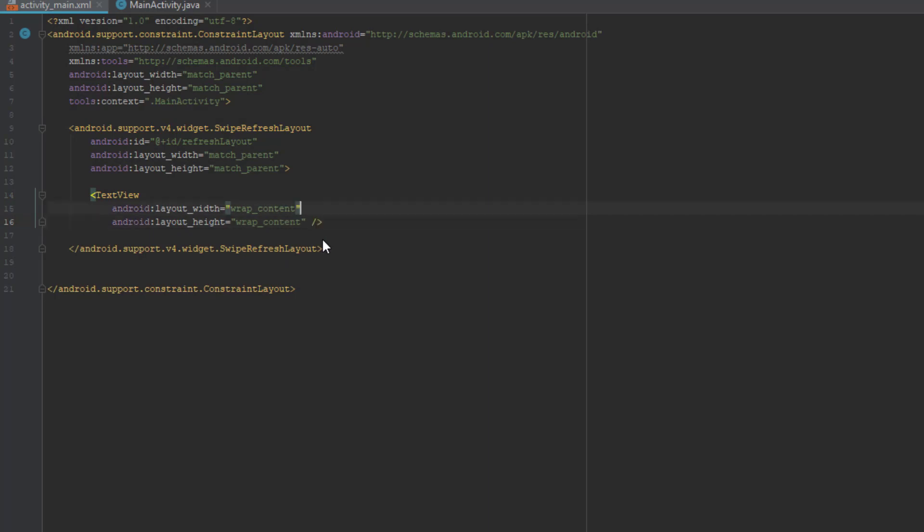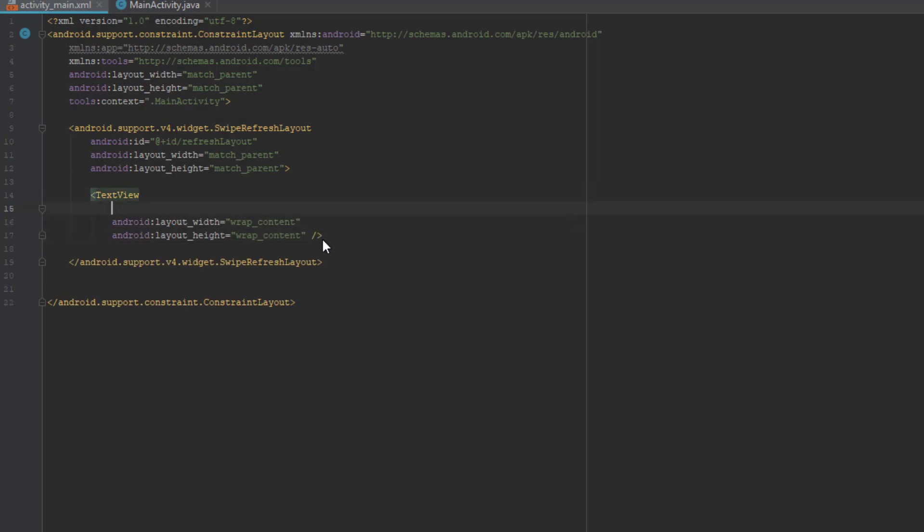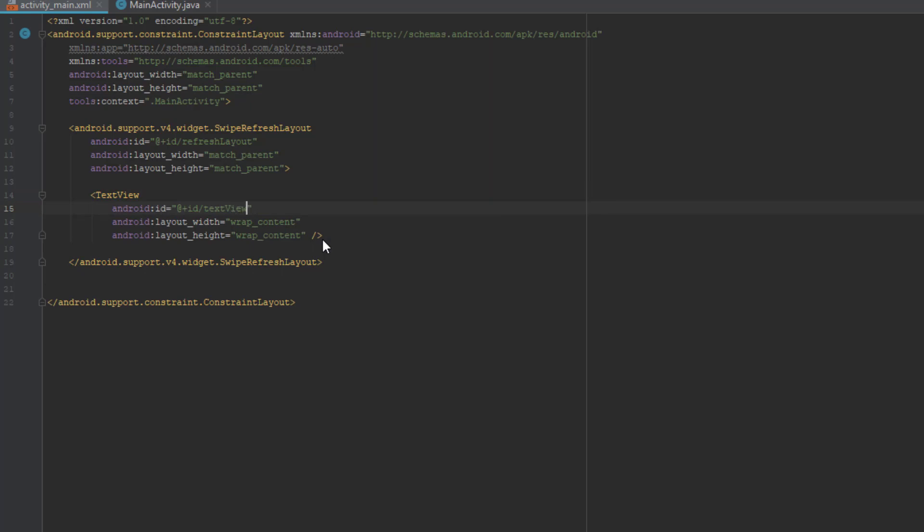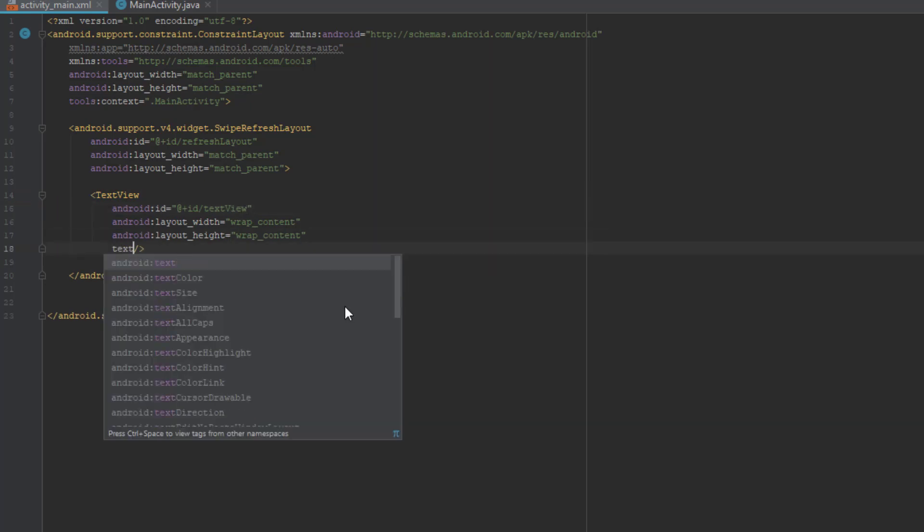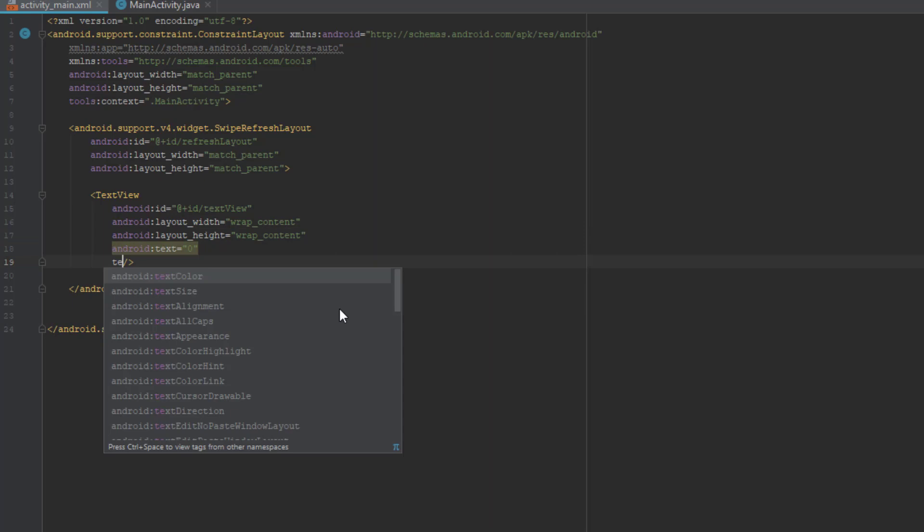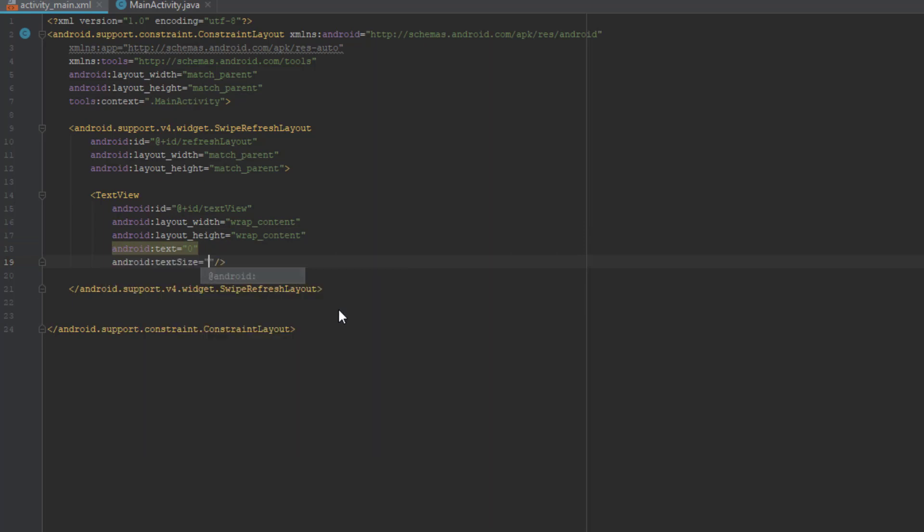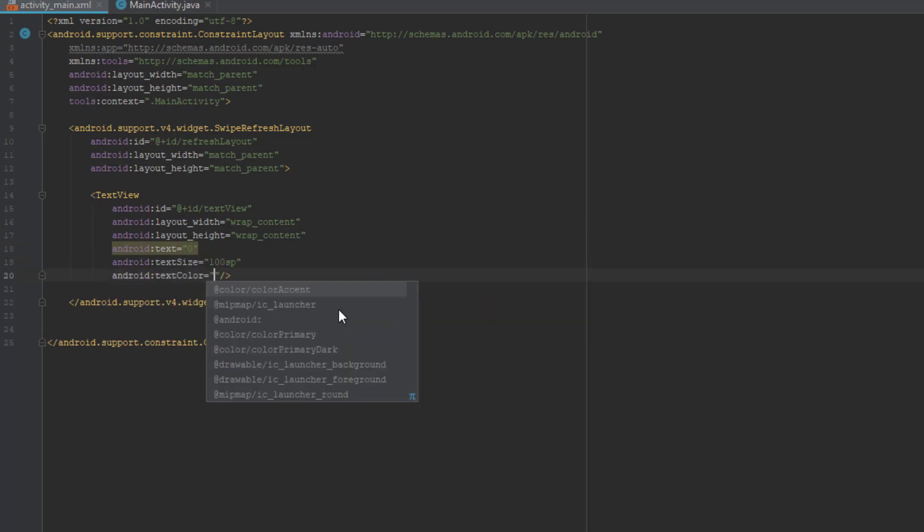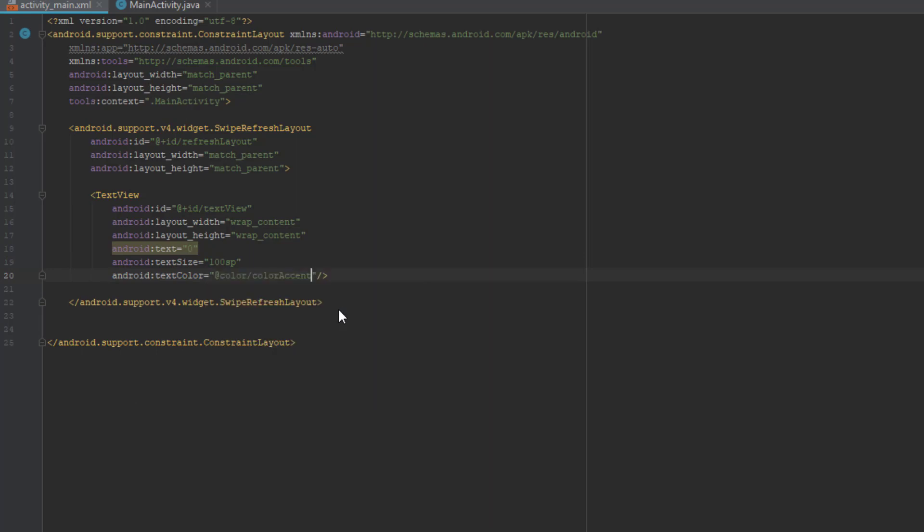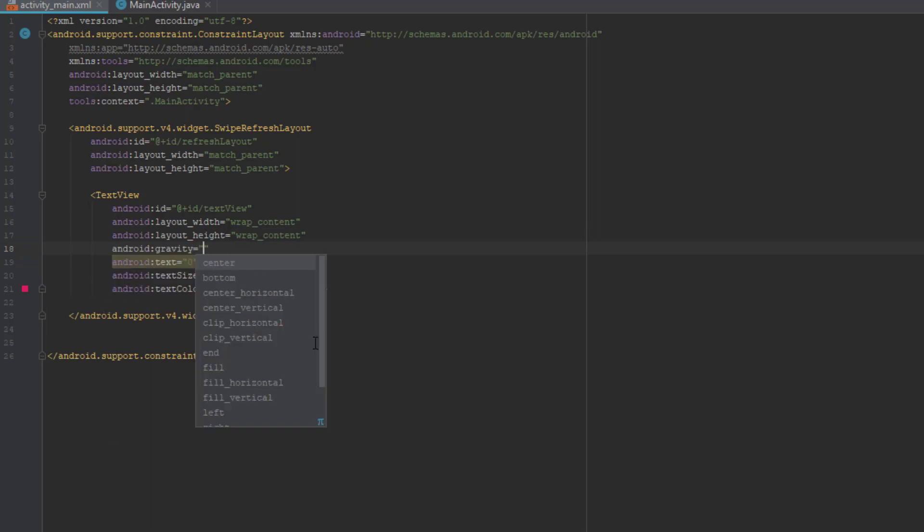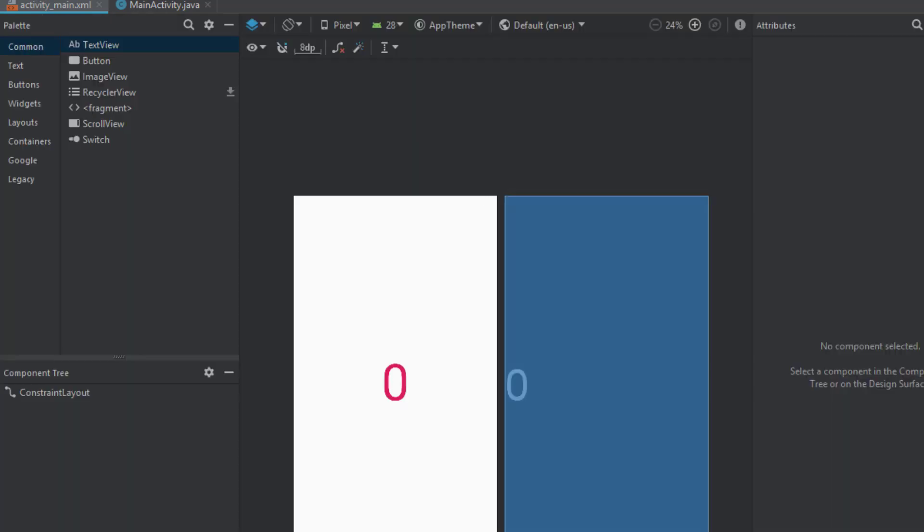Also we're going to add the ID and change the text to 0, the text color and text size as well. Okay let's check it out. We need to add the gravity on center and there we go, our layout should look something like that.